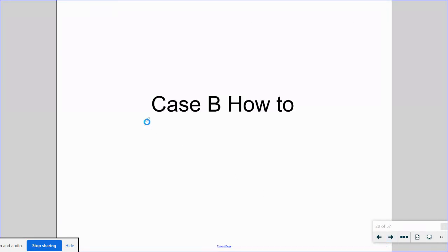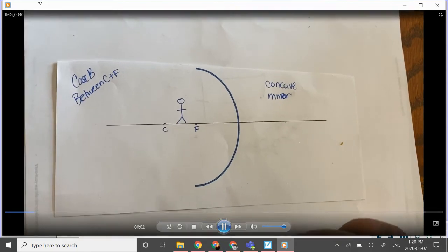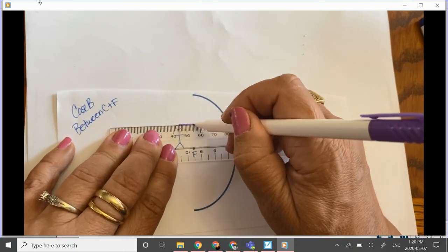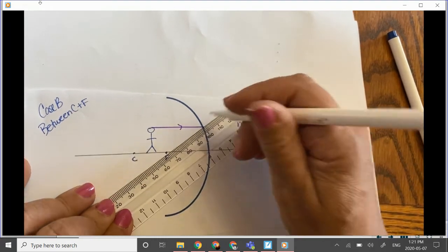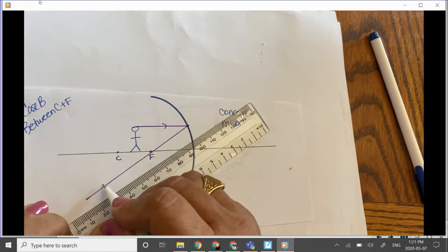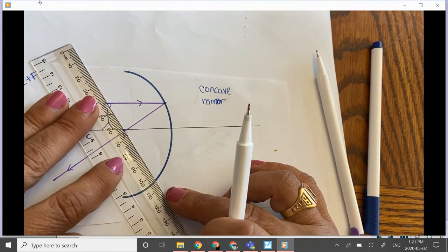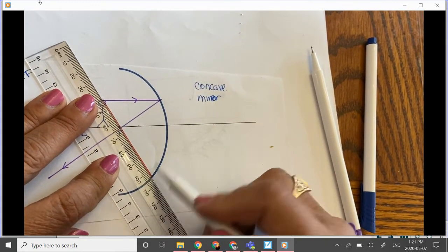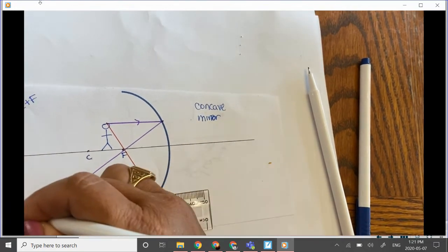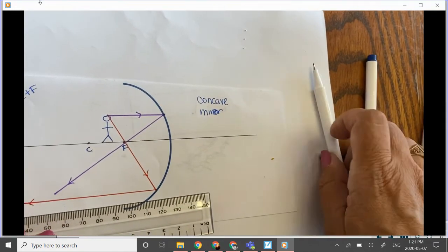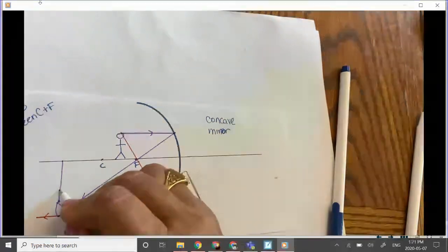In case B, the object is between C and F. Our first incident ray goes parallel to the principal axis, hits the mirror, and reflects back through F. Our second ray goes from the top of the object straight through F to hit the mirror, and when it reflects back, it reflects parallel to the principal axis. We extend this line out and where they meet is our image.